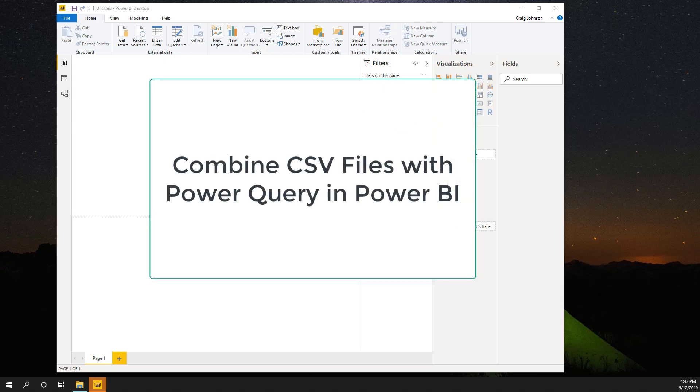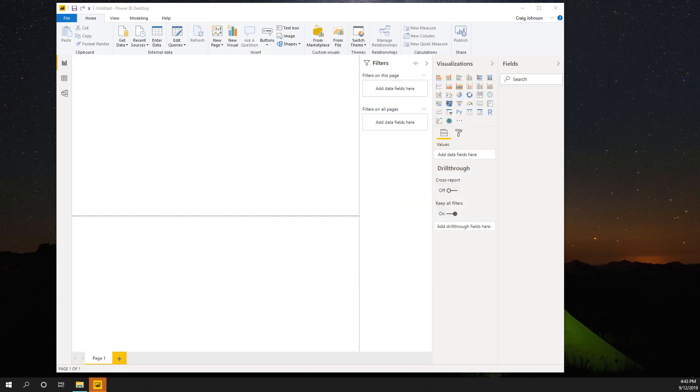Welcome back Power BI fans. Today we are going to combine CSV files with Power Query using Power BI. A lot of times with marketing, you get updated monthly files and people are manually cutting and pasting these files into one giant spreadsheet. This is very time consuming, and I'm going to show you a quick way to combine CSV files just by hitting a refresh button on Power BI.